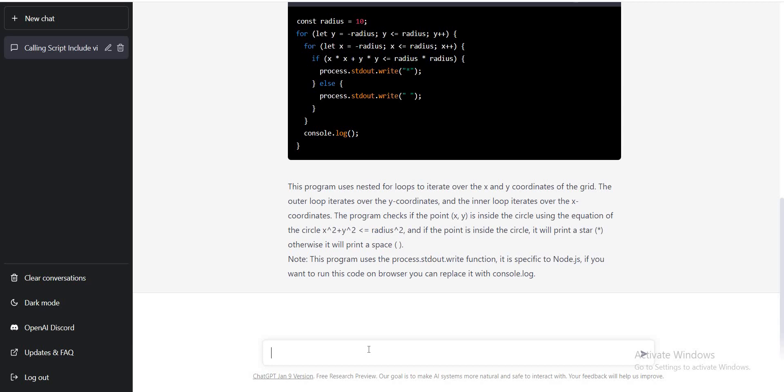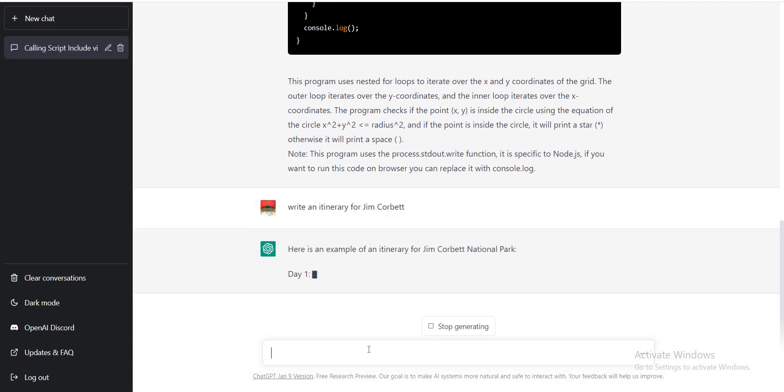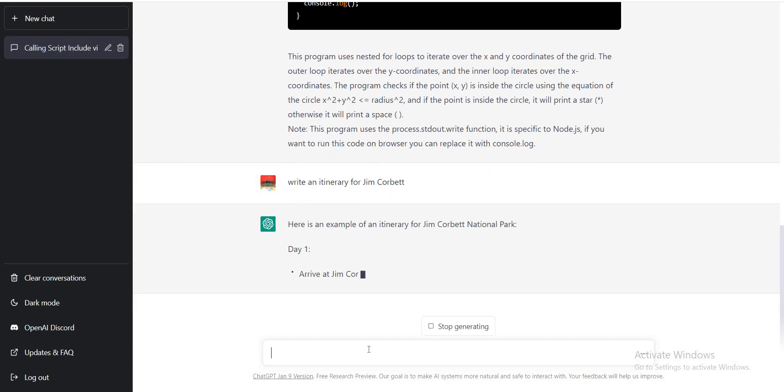So I'm going to ask ChatGPT to write an itinerary for me, and let's see how it turns out. So people who love to plan before traveling, this is for them. You can also use ChatGPT to create an itinerary for you, so that you don't have to put in much effort.